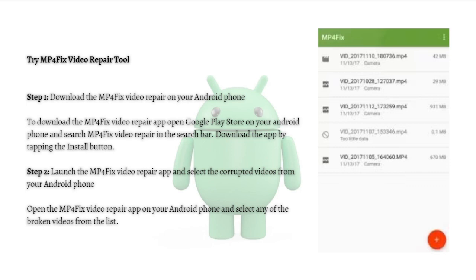First, download the MP4 Fix Video Repair on your Android phone. To download the app, open the Google Play Store on your Android phone and search MP4 Fix Video Repair in the search bar. Download the app by tapping the install button.